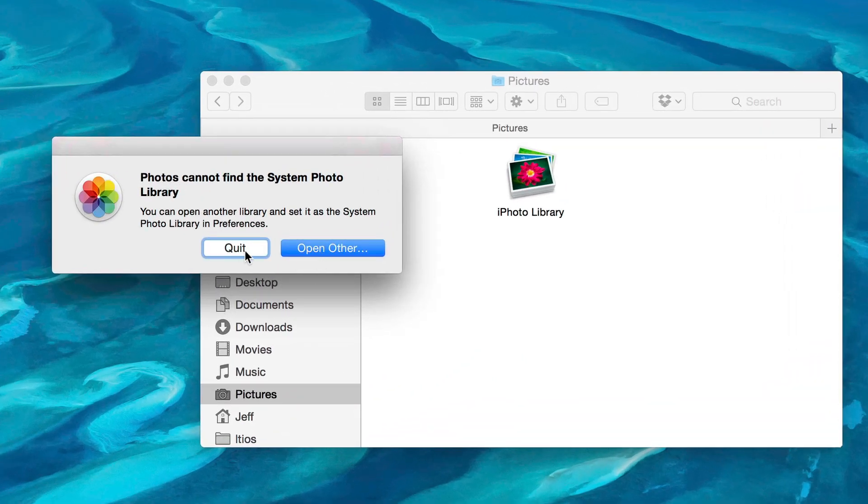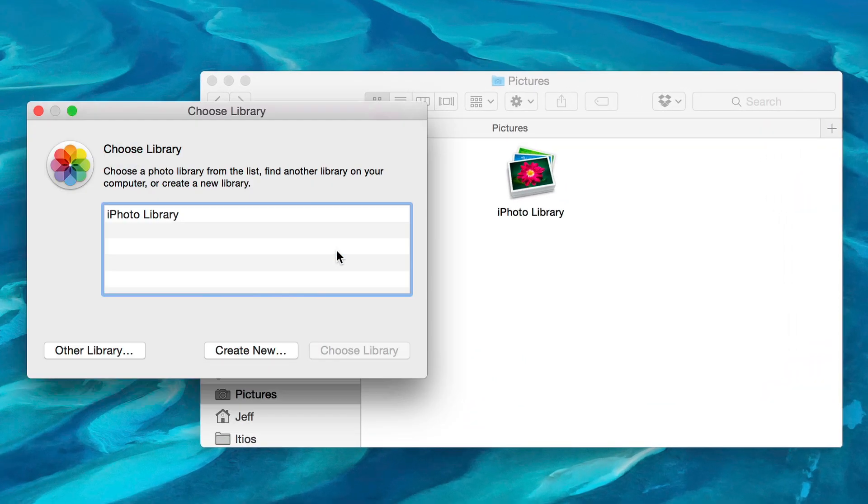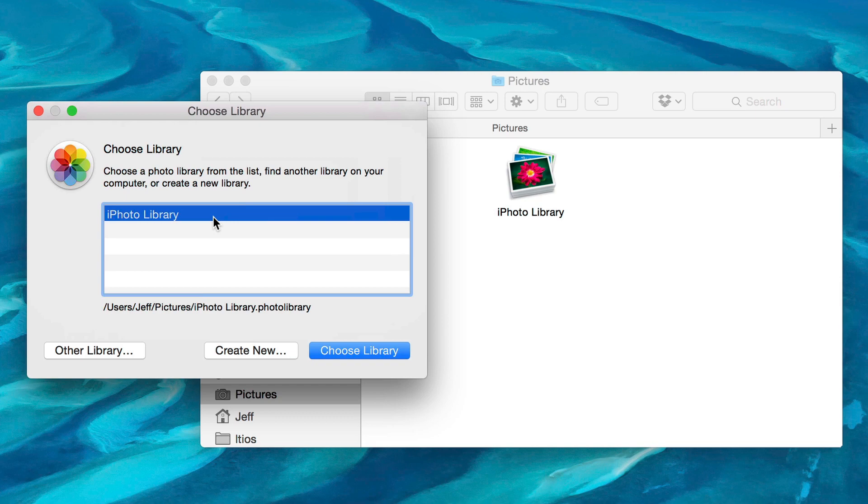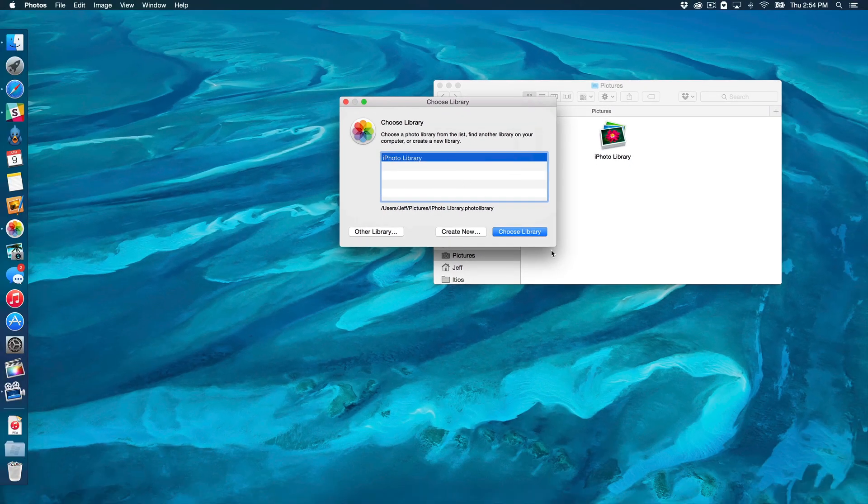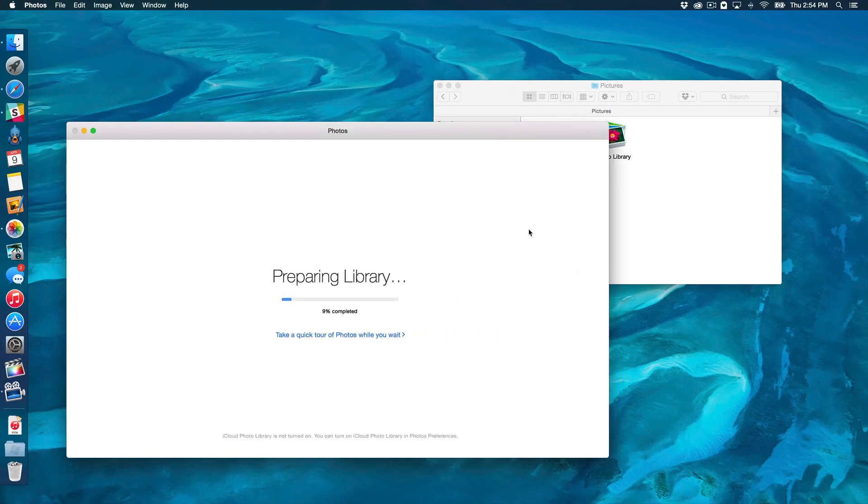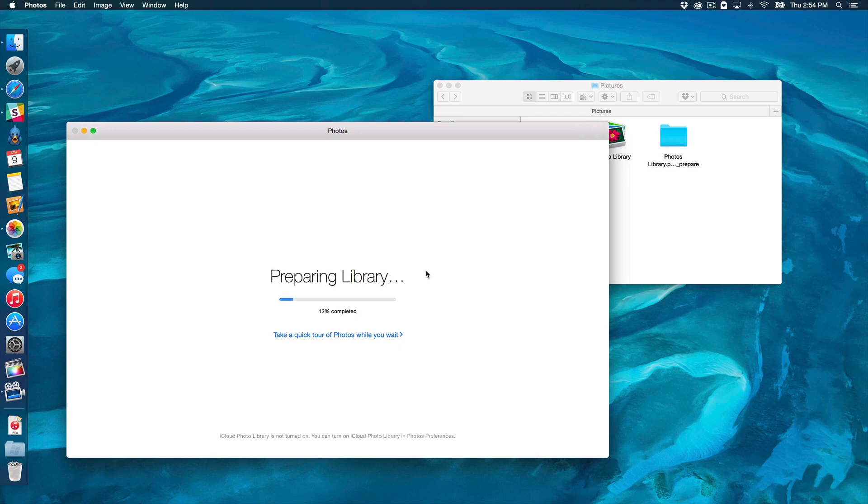Alright, and then you can select Open Other, and then just choose iPhoto Library, like this. Choose Library. And this will import all of your data from iPhoto into the new Photos app. You can see it's 89% complete.